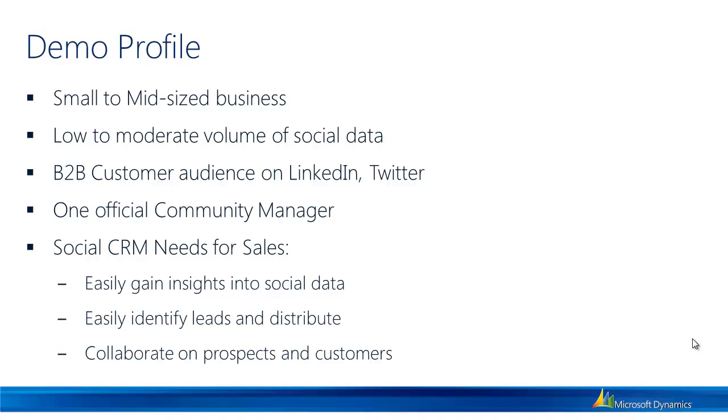They have one official community manager, an individual that's been hired to basically be the front person or the interceptor of social data and apply that manual human touch to the data and determine where to distribute it within CRM.